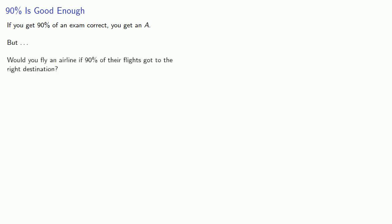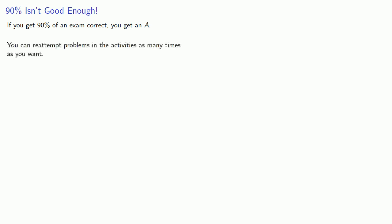If you get 90% of an exam correct, you get an A. But would you fly an airline if 90% of their flights got to the right destination? The proper way to think about it is 90% isn't good enough. With MyOpenMath, you can re-attempt problems in the activities as many times as you want. Strive for 100% in all activities and all quizzes.